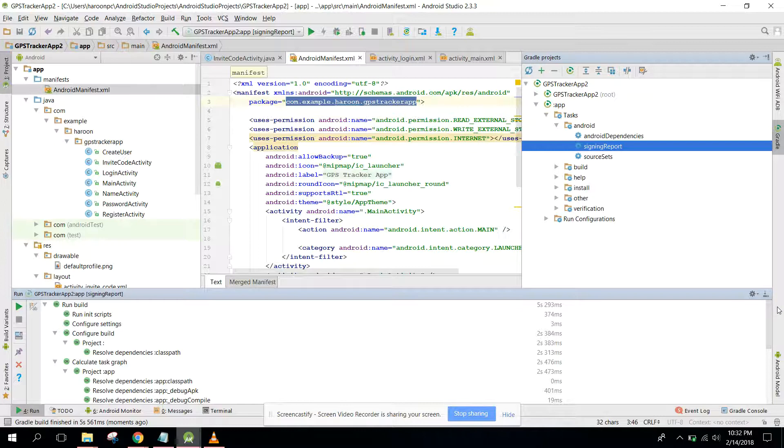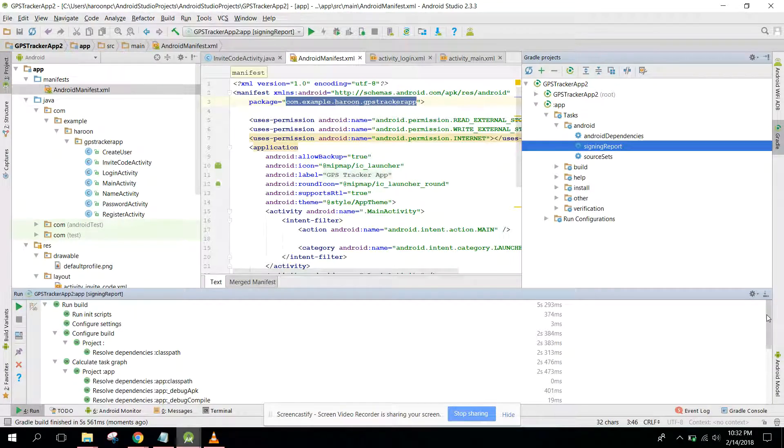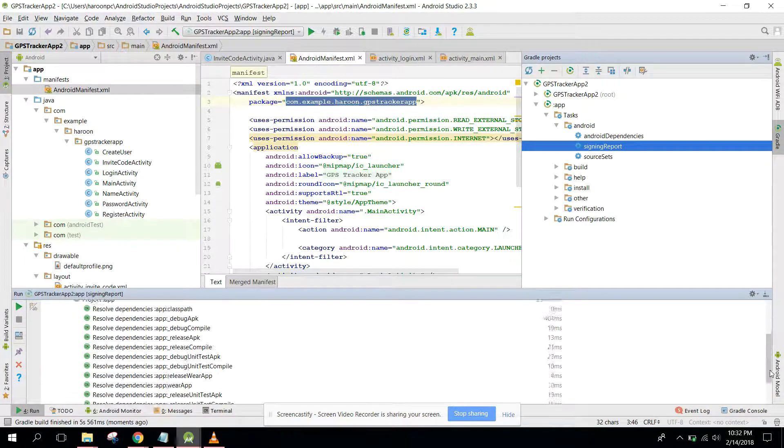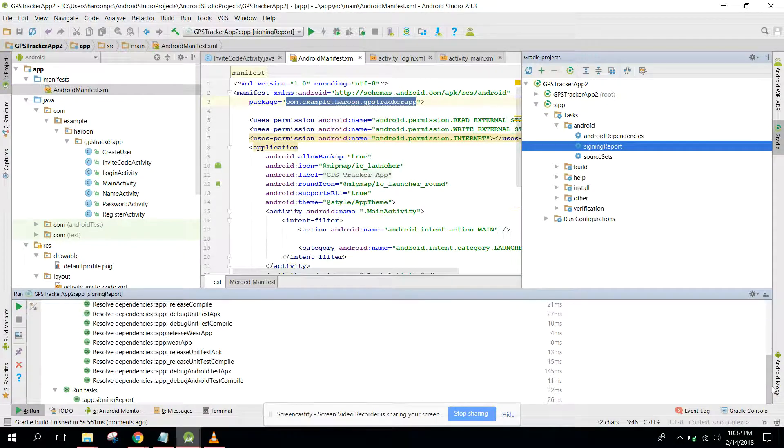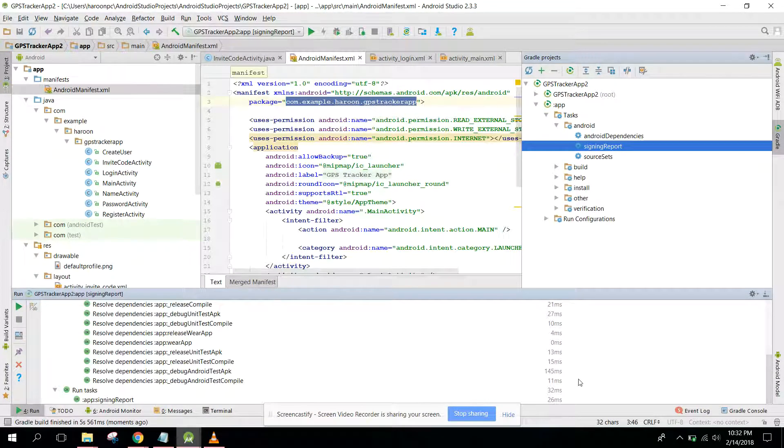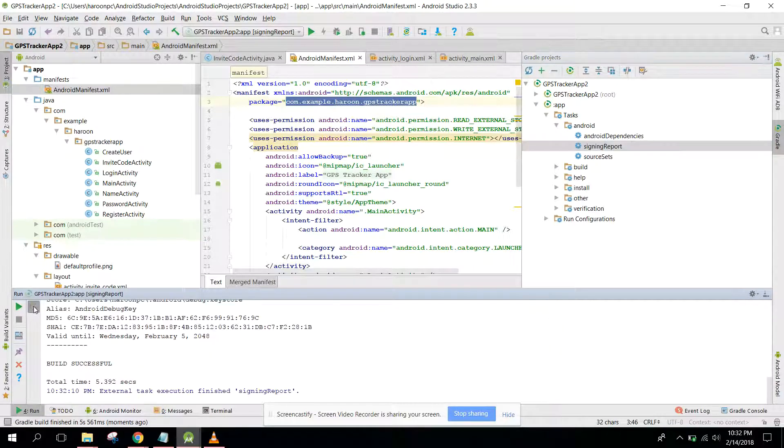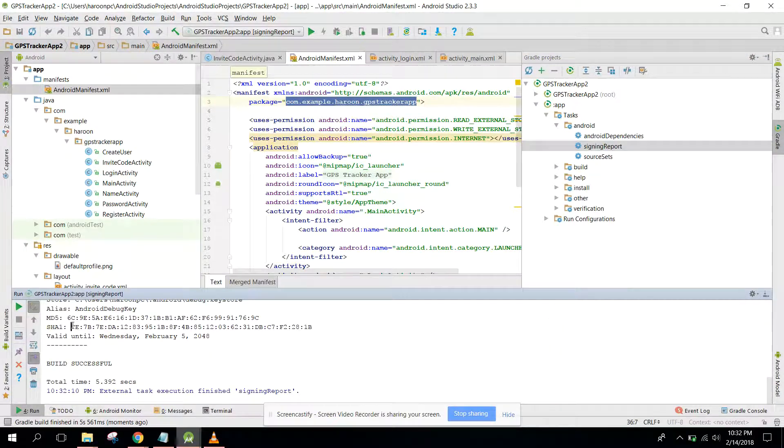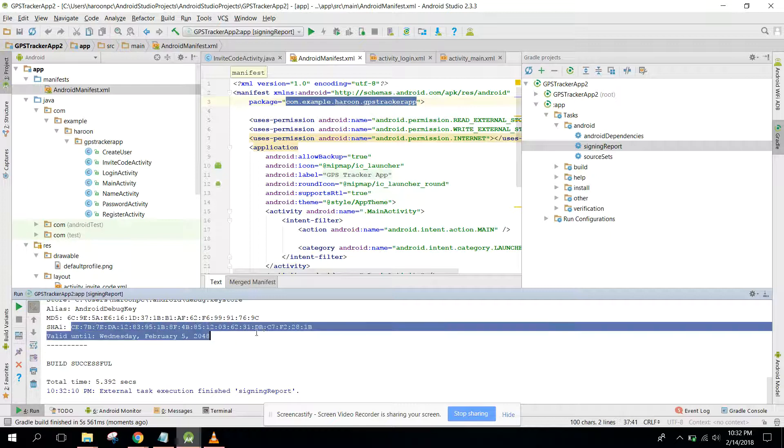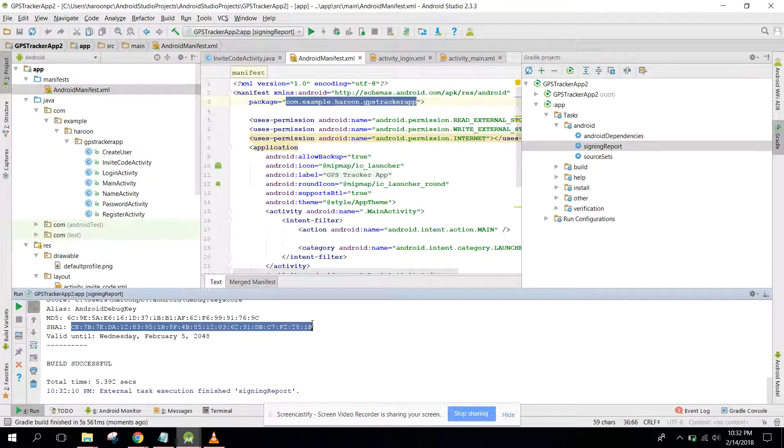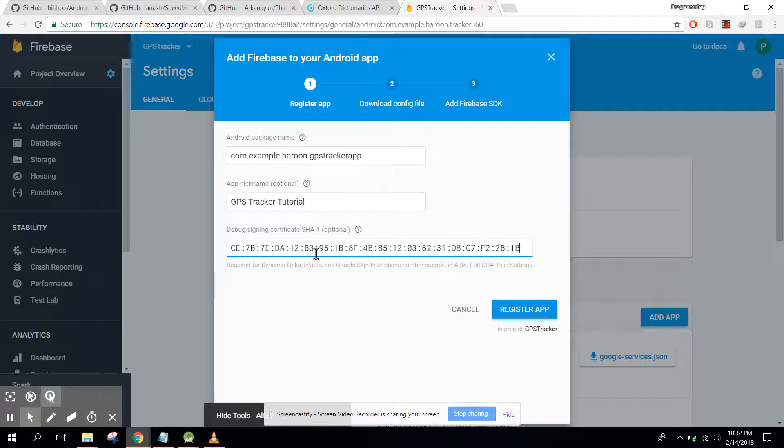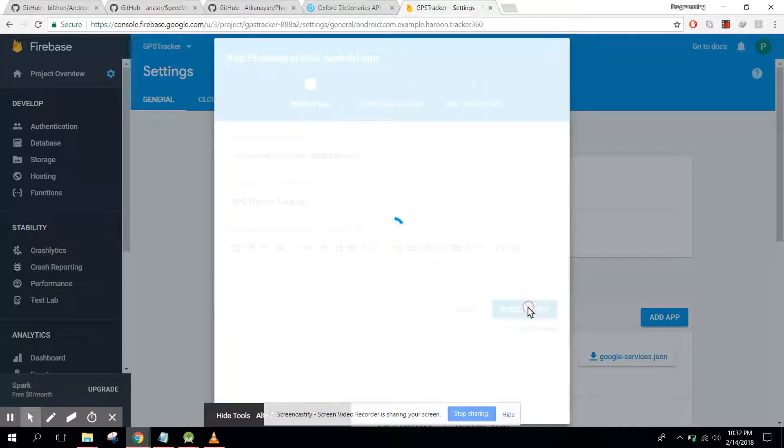Now what we will do, just click on this icon and here we have this SHA-1 certificate. Just copy that and paste it in your Firebase app.